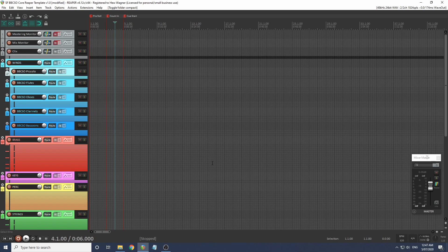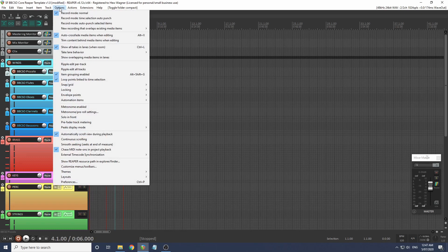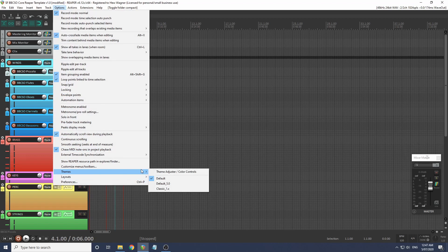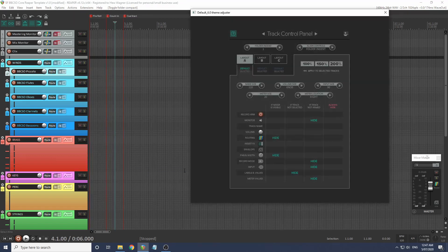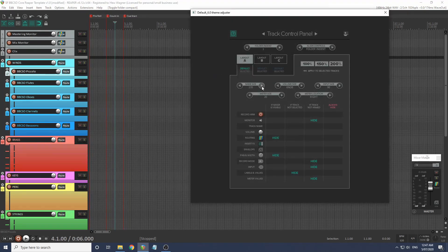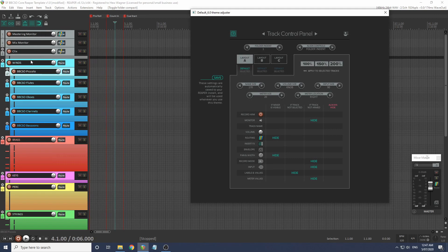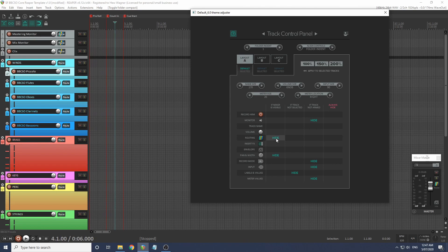Now let's edit Reaper's theme a little for our purposes. Let's go to options, themes, theme adjuster, and we're going to drag this name size out as far as it will go. That'll look a lot nicer for us. For our purposes, I think we always want to show the routing and the pan and width, even if the mixer is visible.